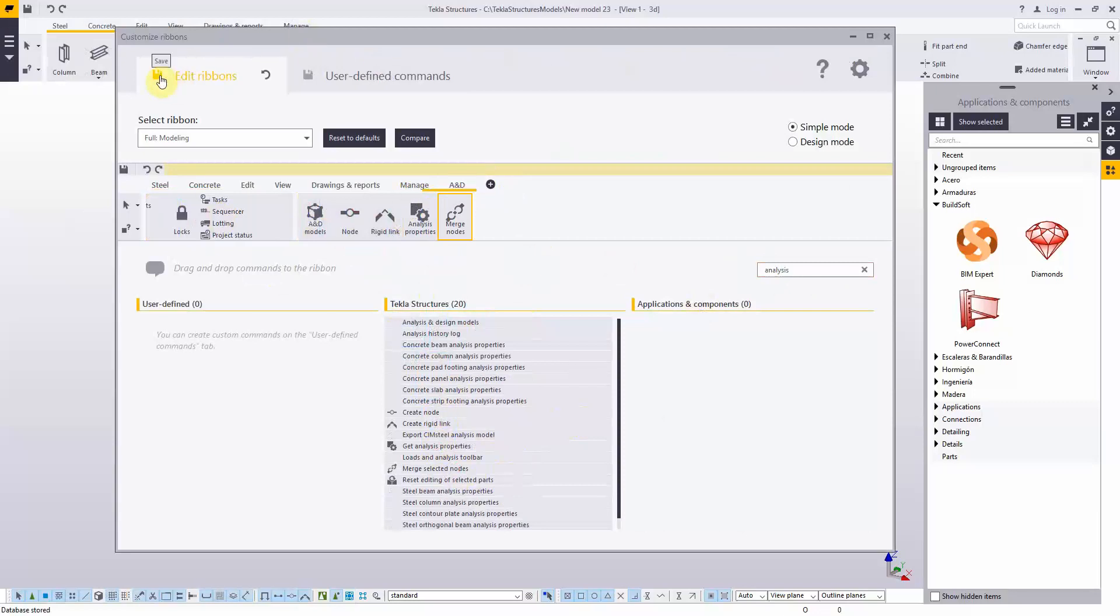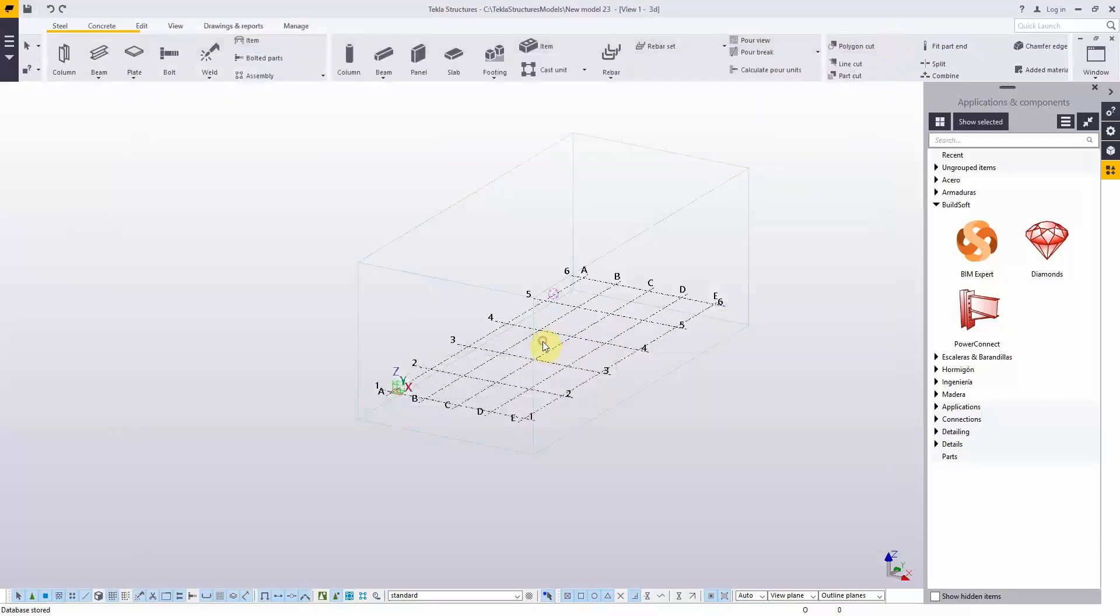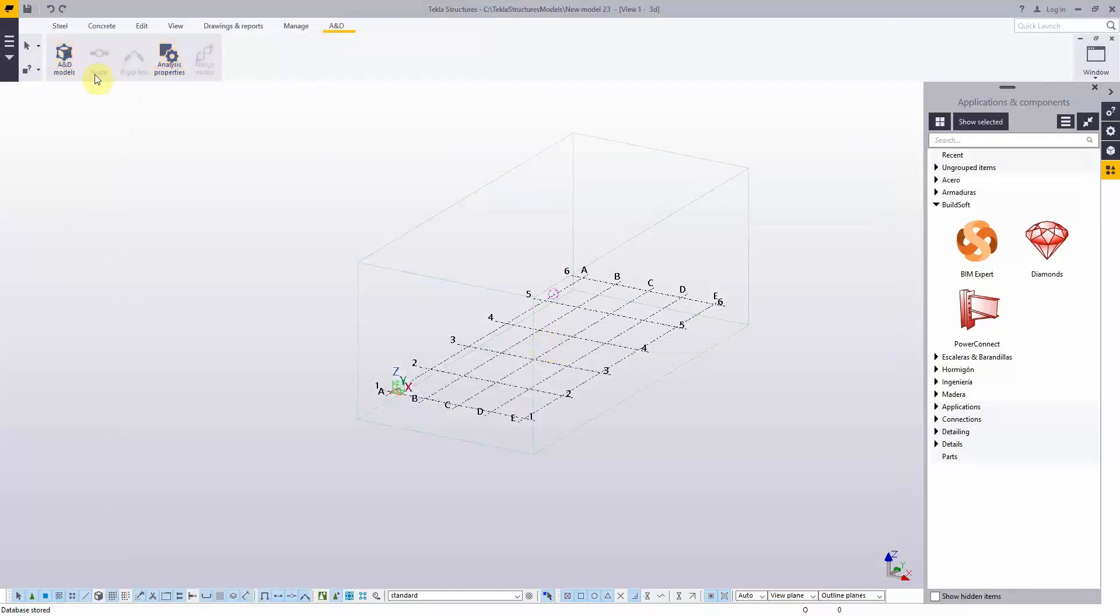Save the ribbon and close the window. Click Yes to reload the new ribbon. Your newly created AND tab is now available.